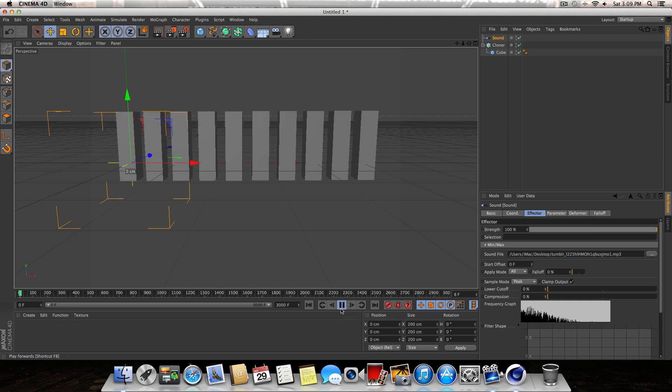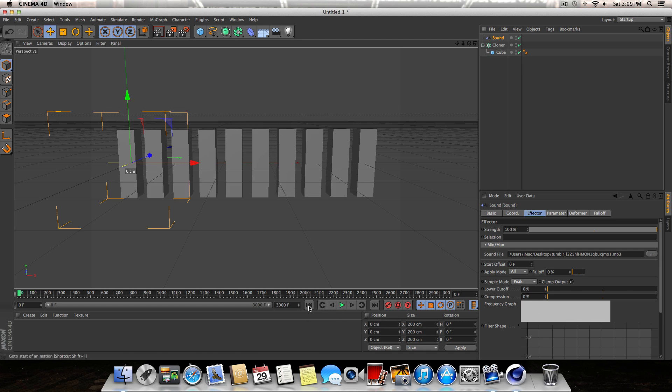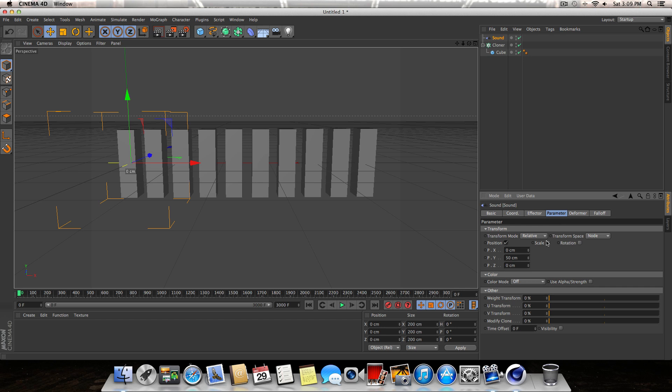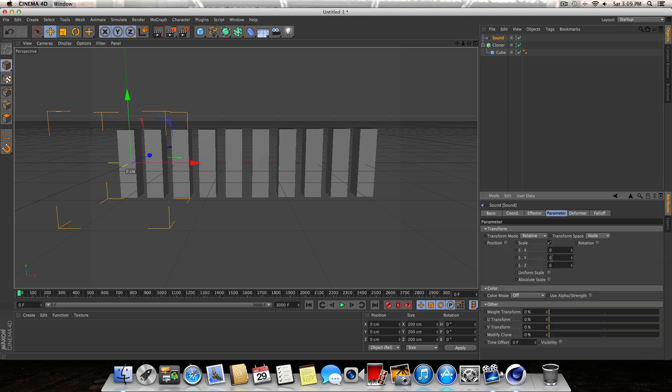You can see they're bouncing up and down, we got something, so I'm doing it right. The next thing we need to do is change the apply mode under the Effector tab. With Sound selected, change the apply mode to Step, and then we're going to come over to the Parameter tab - check off Position, check on Scale, and change the Y value to say maybe 1.7. Now we should have a little bit more dynamic motion.